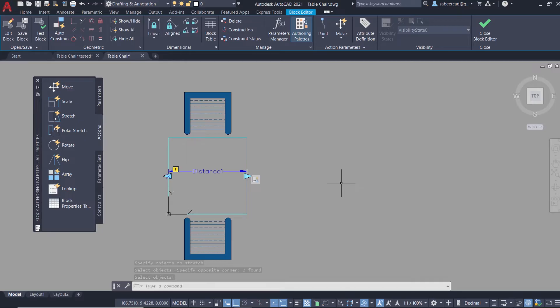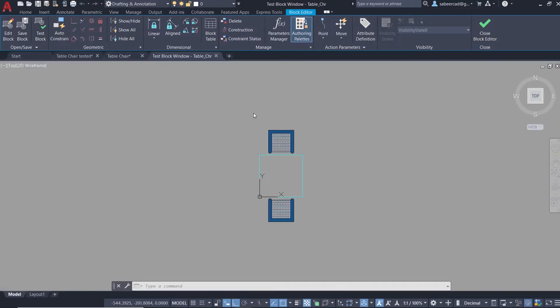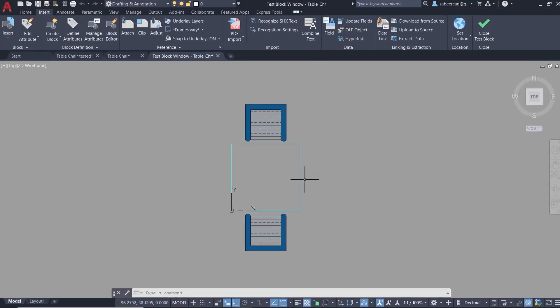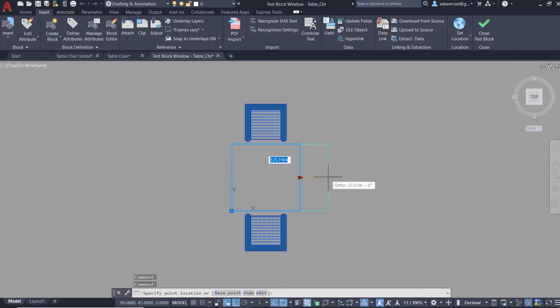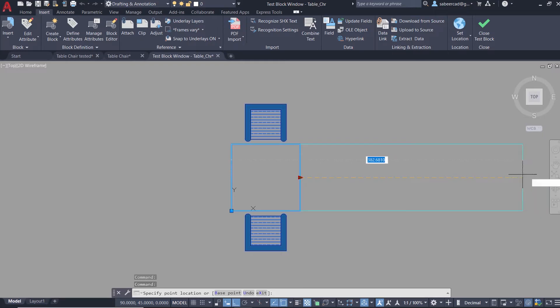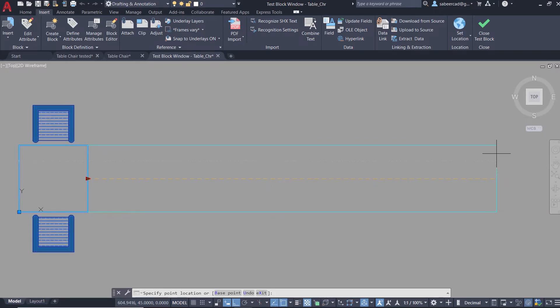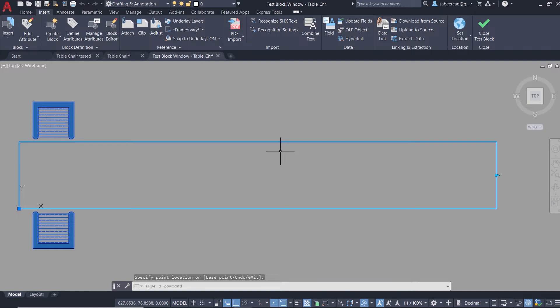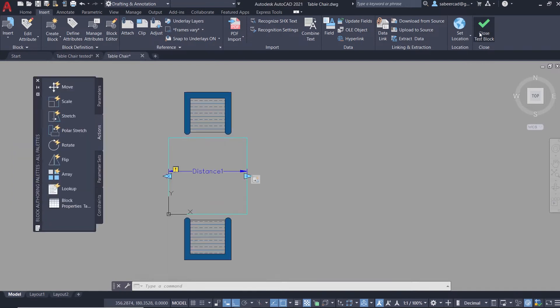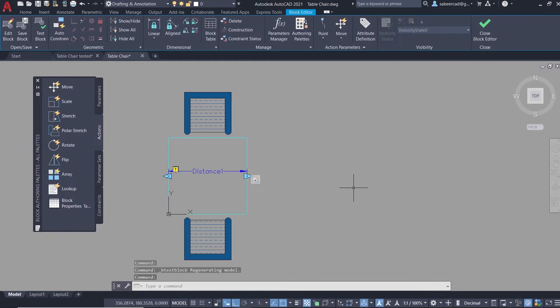Now let's see the stretch action. I'll click on test block. Now I'll select this block. You've got a stretch grip. I'll pick a point over here. When I move the mouse you can see that it is getting stretched in the rightward direction. But you can stretch it through infinite length. Close the test block interface.